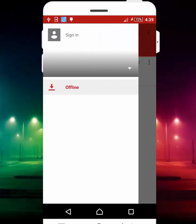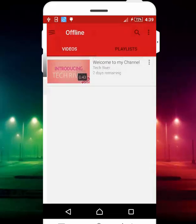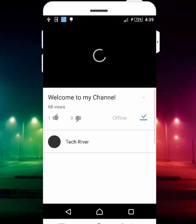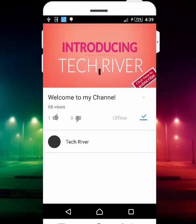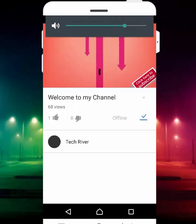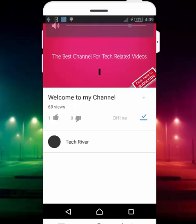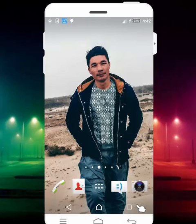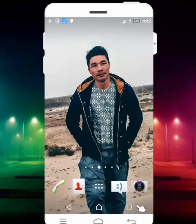Now let's open YouTube. When you open YouTube without an internet connection, it will look like this. Tap on the three-line menu, then tap on 'Offline'. Your offline videos will be available here — just tap on that, and now you can see it's playing.